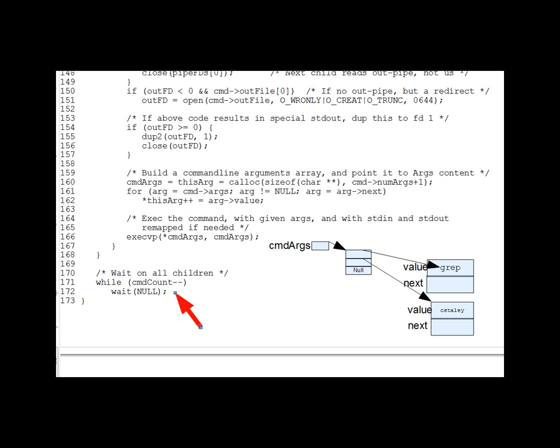So, that completes our discussion of mini-shell. Now, a real shell has a lot more to it, but these under 200 lines of code cover the core concepts and are a good model for any code you might write that sets up cooperating processes that communicate via parent-arranged pipes.